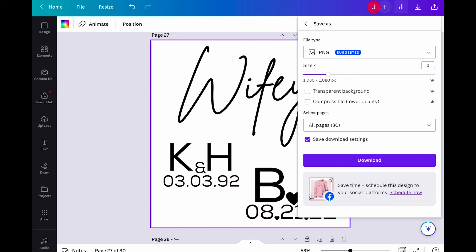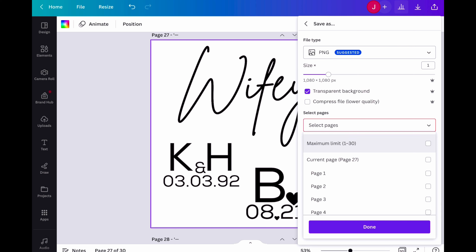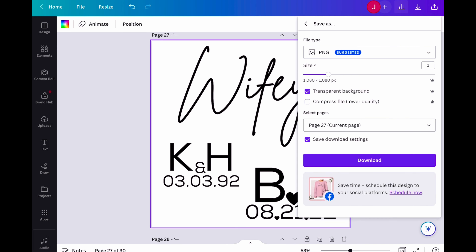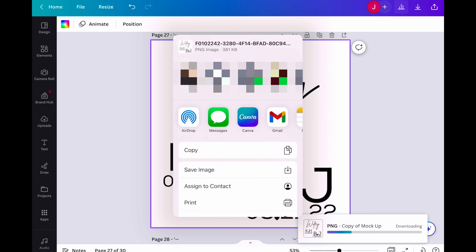I'm clicking download and PNG is fine. I'll select transparent background — you'll see a crown icon indicating that's a Pro feature. Instead of downloading all pages, I'm selecting just the current page. I also increase the pixels to 2160 by 2160 for better clarity and resolution. So: transparent background, current page only, and download.